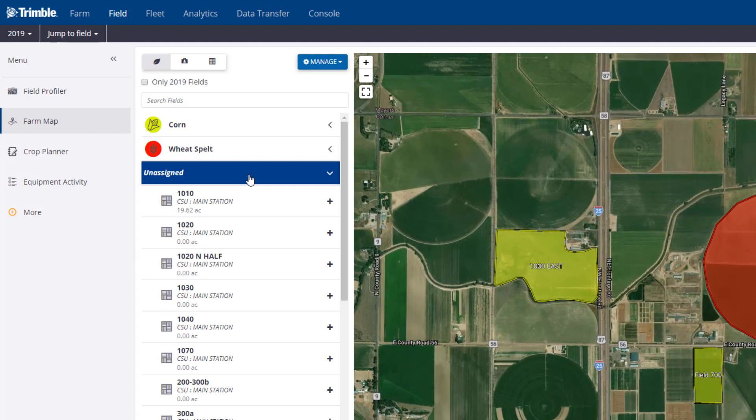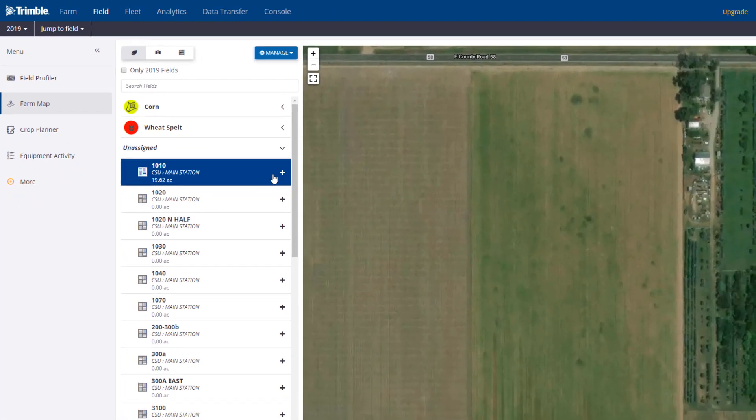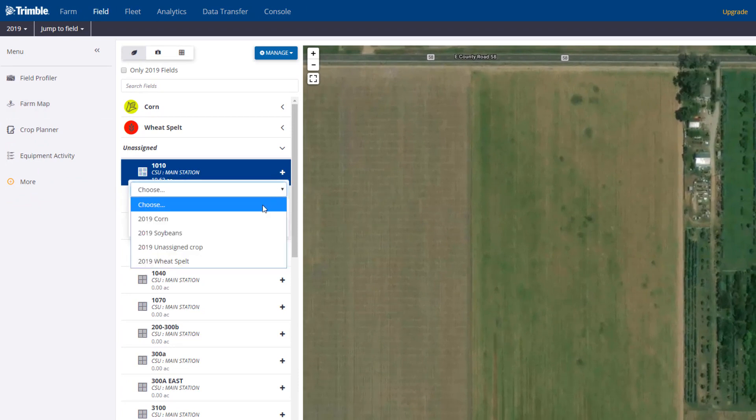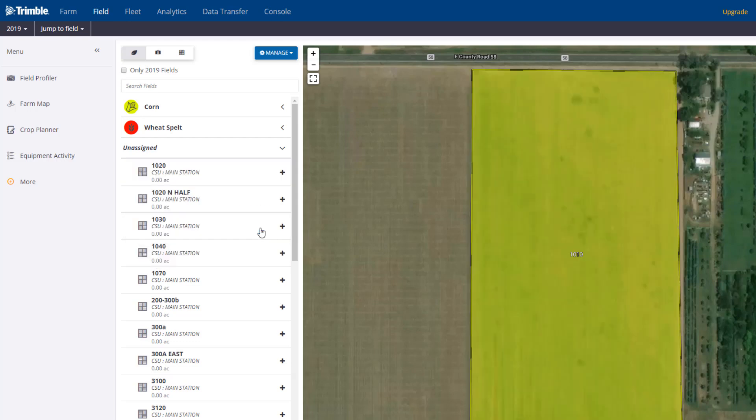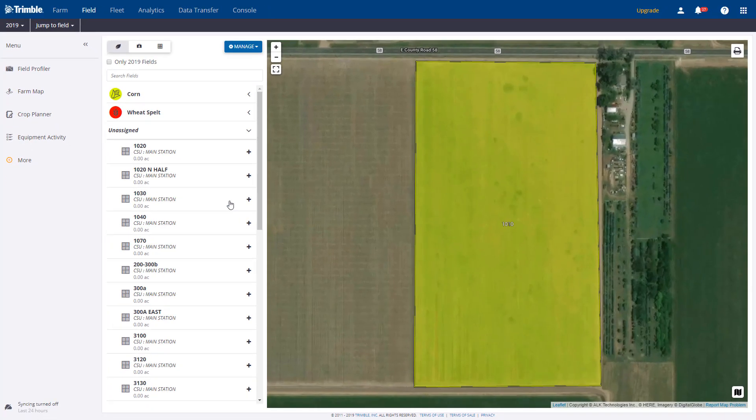So I'll select Field 1010 and click the Add a Crop button. Here I can add a crop season, or I can pick it from the drop-down list. Once the crop season is selected, the field will change color to reflect the crop type.